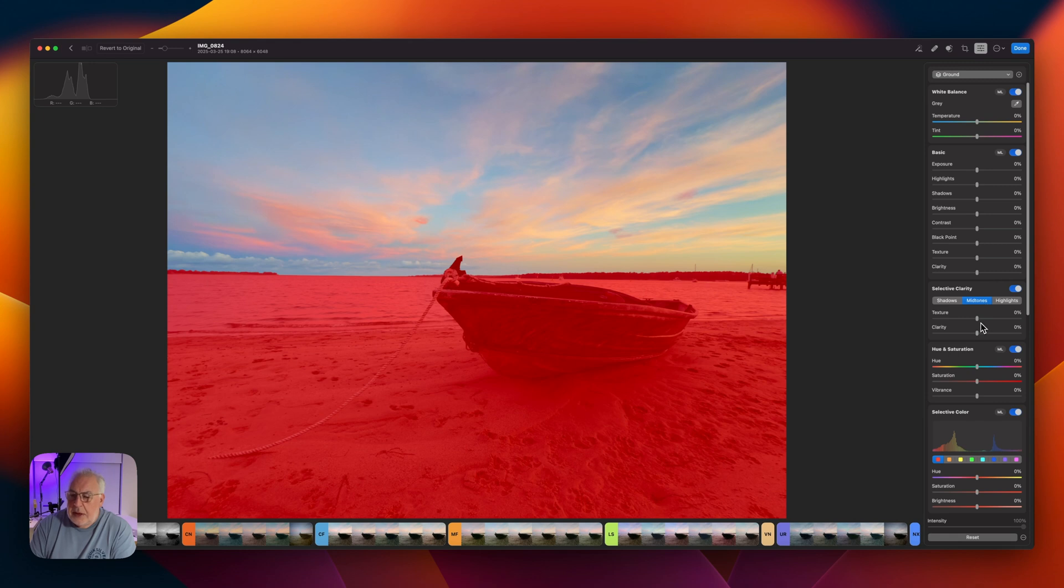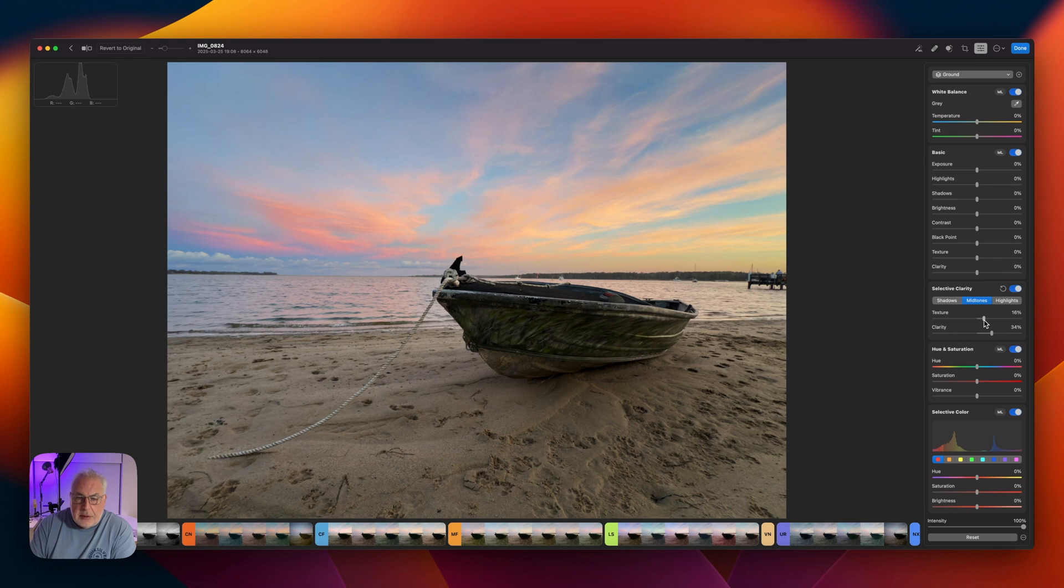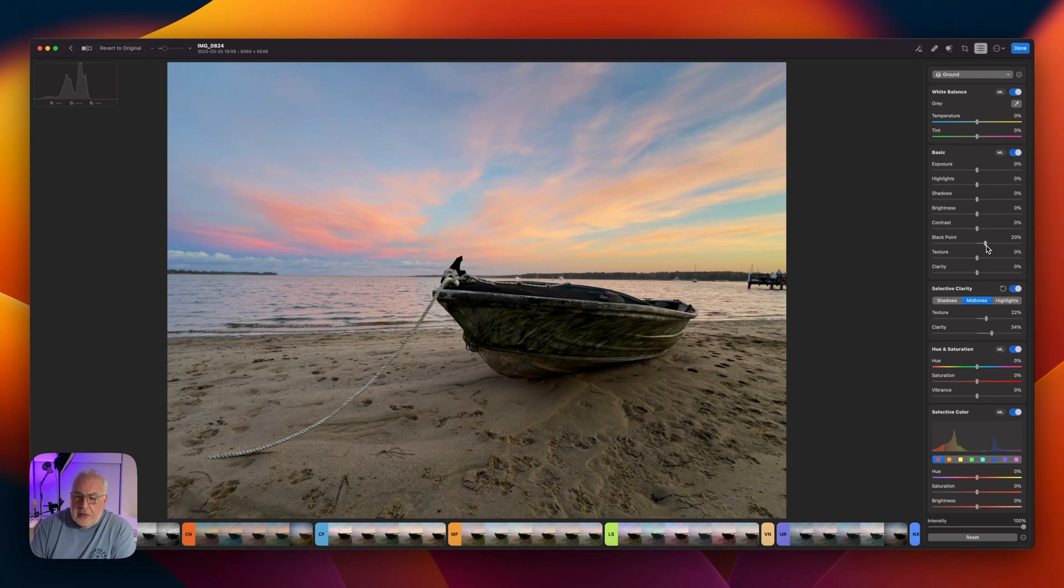All we want to do here really is increase clarity in the midtones and add a little bit of texture. Might bring the black point down just to increase the contrast ever so slightly.